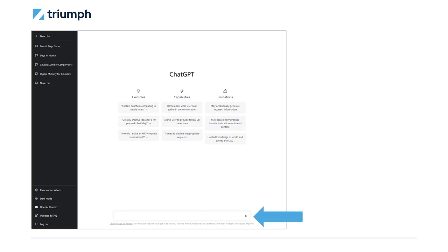The most important part of using this type of AI is the creation of your prompts. Let's take a quick look at some examples of how you can use ChatGPT and the prompts you'll need to write.